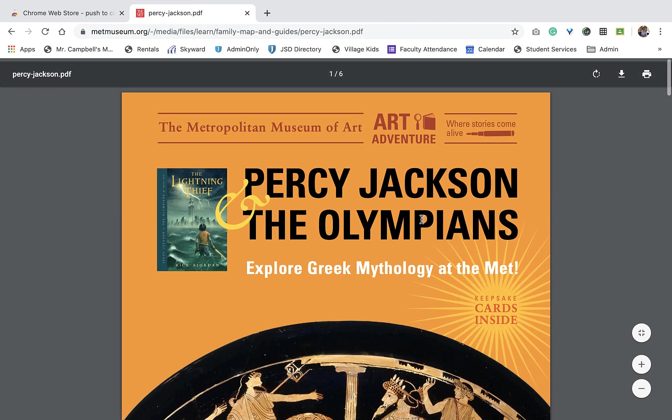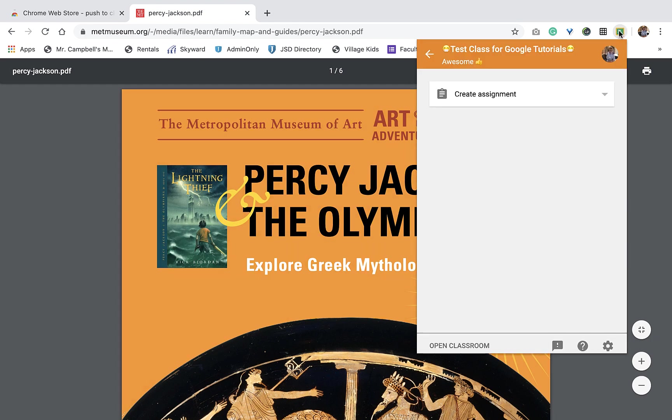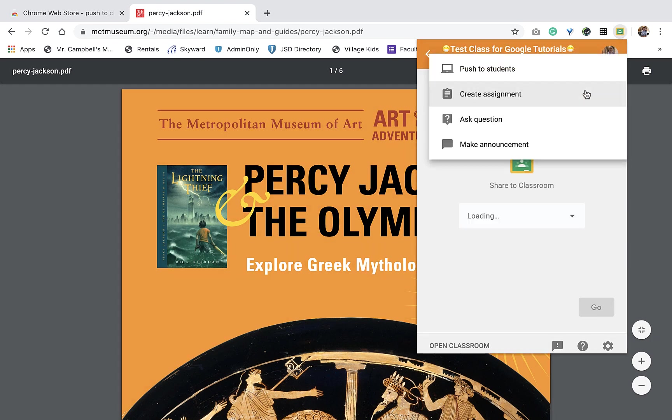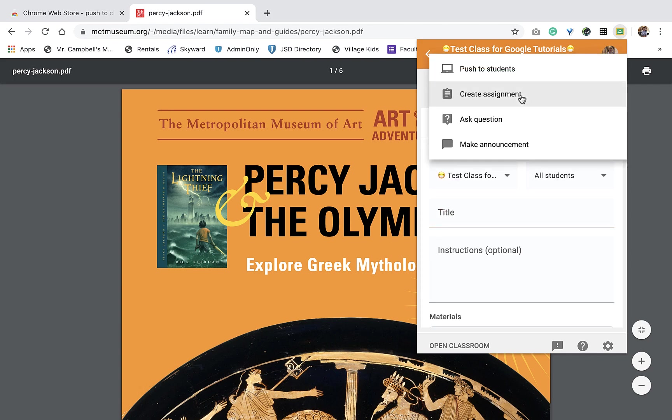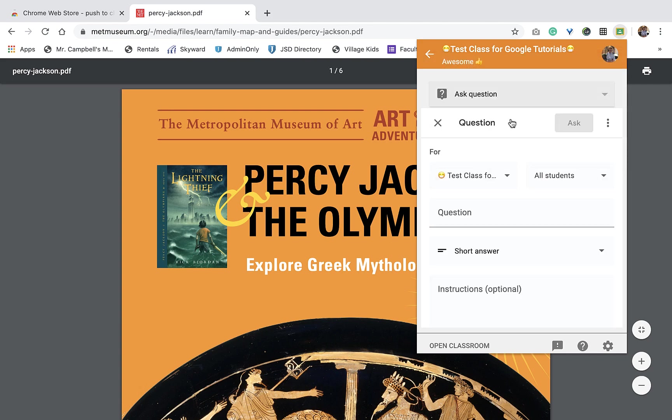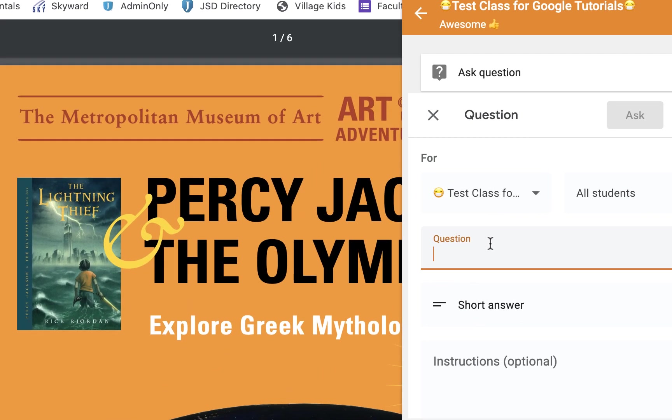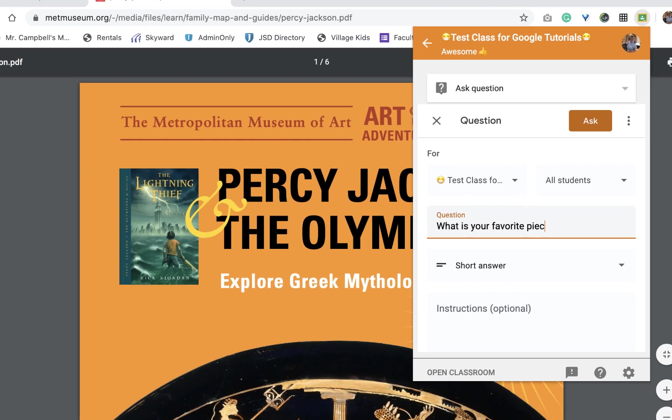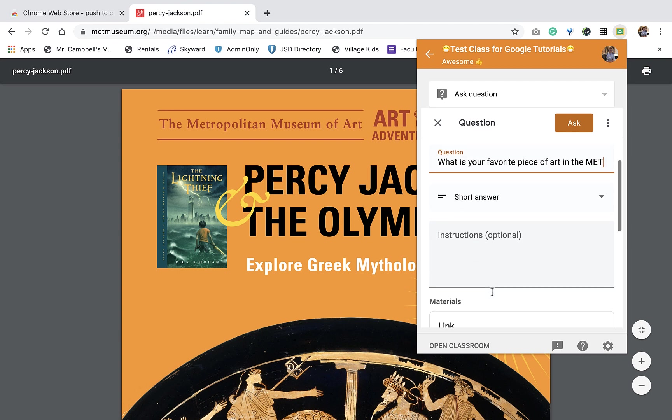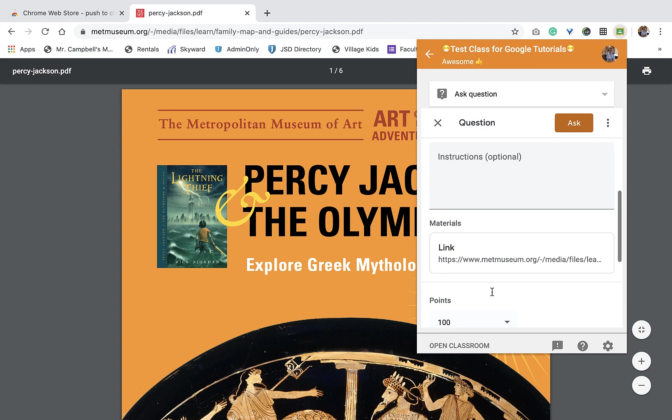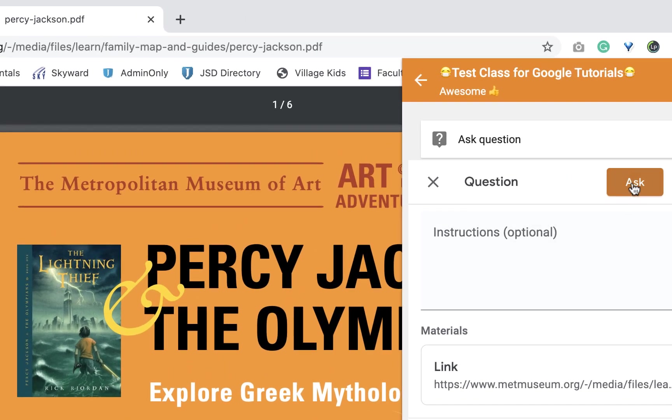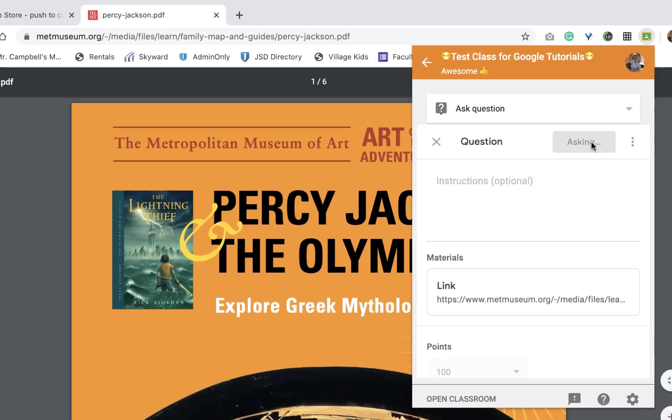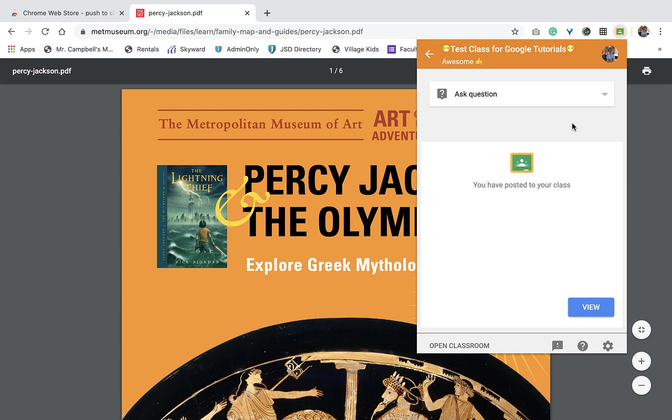So again, we have this here, we want to share this Percy Jackson PDF, we're going to click here, instead of creating an assignment, we're going to ask a question. And here, we can just say, what is your favorite piece of art in the mat? Right? Short answer, we could add more instructions here if we wanted. It'll post a link here. When I click on ask, that's going to push it out to my Google Classroom and all of my students. Again, I can view this as a teacher.